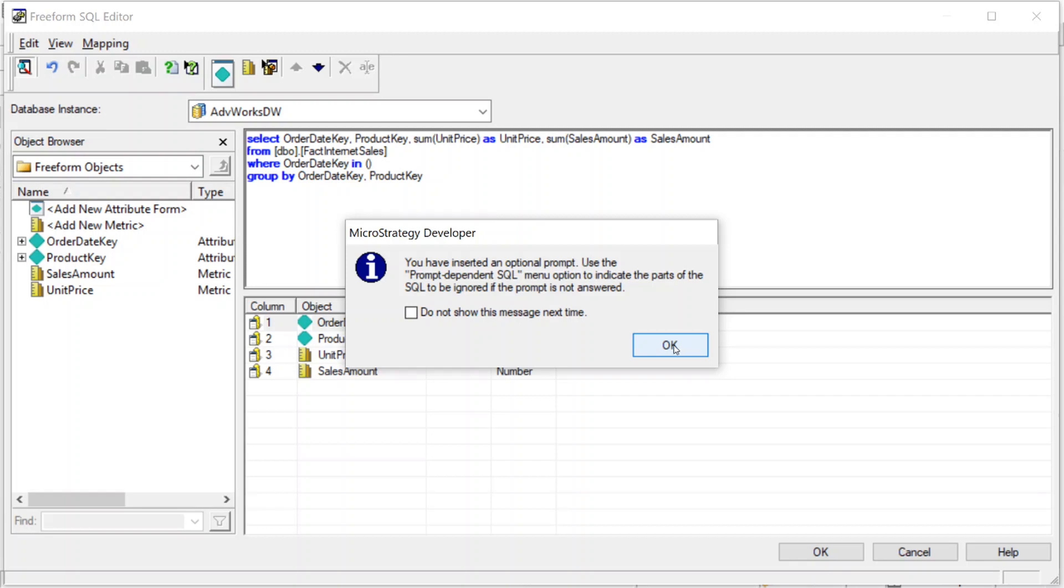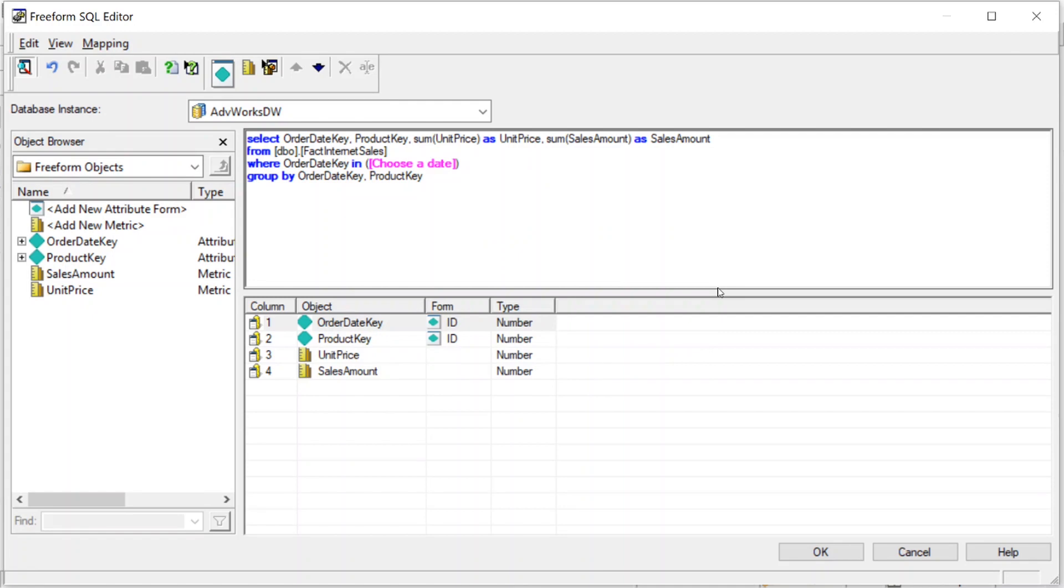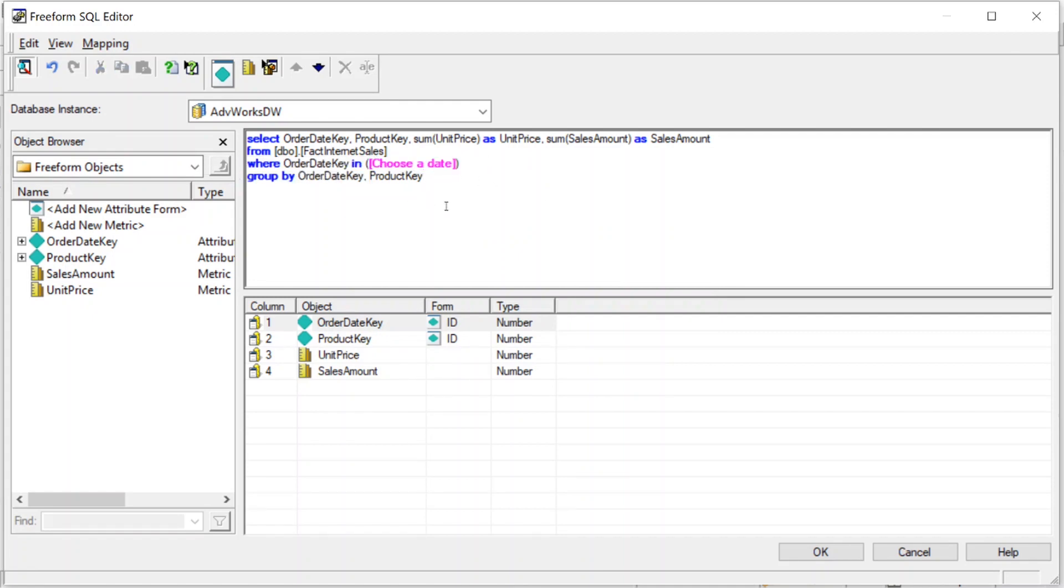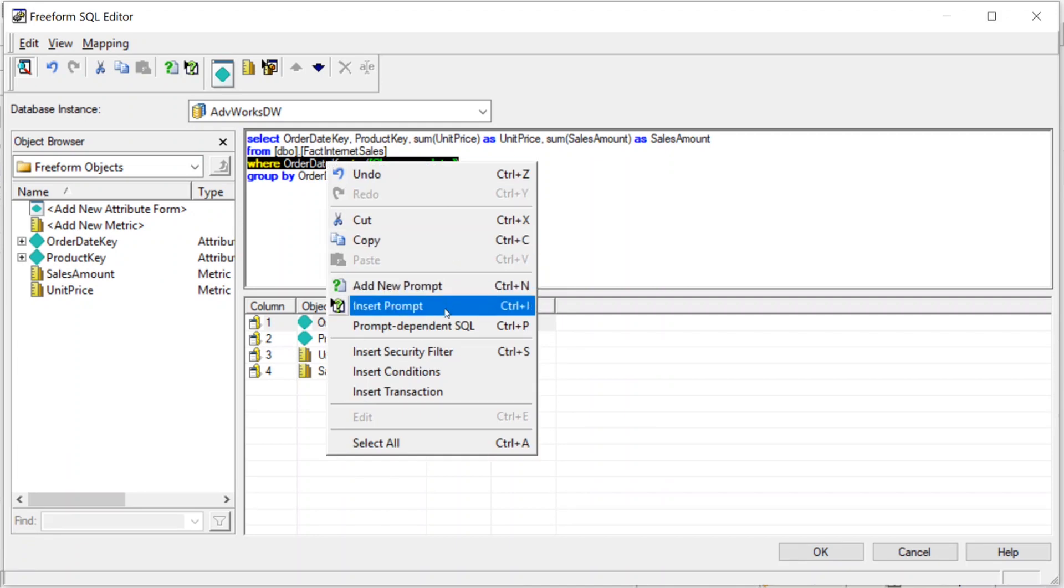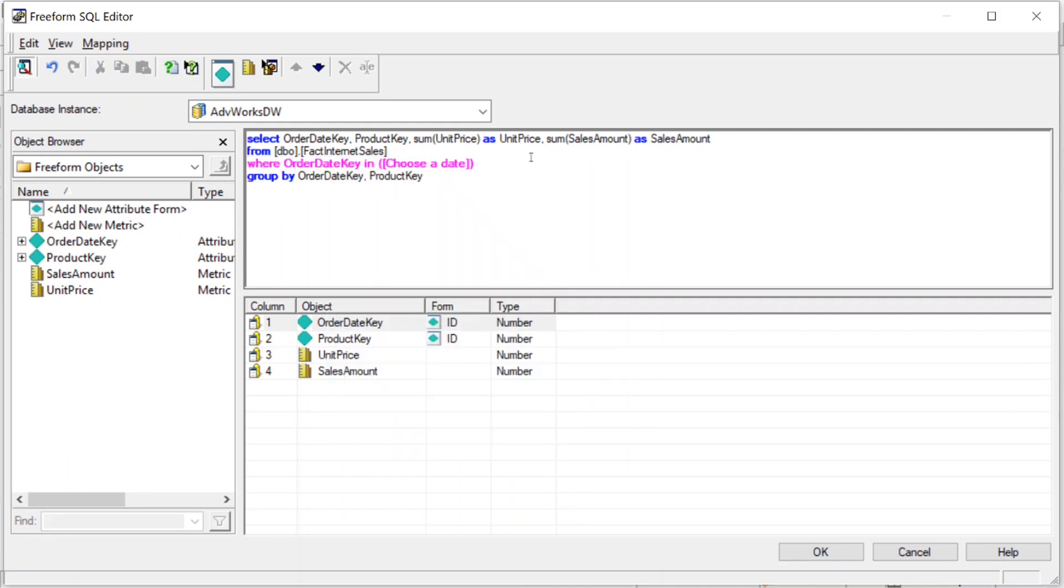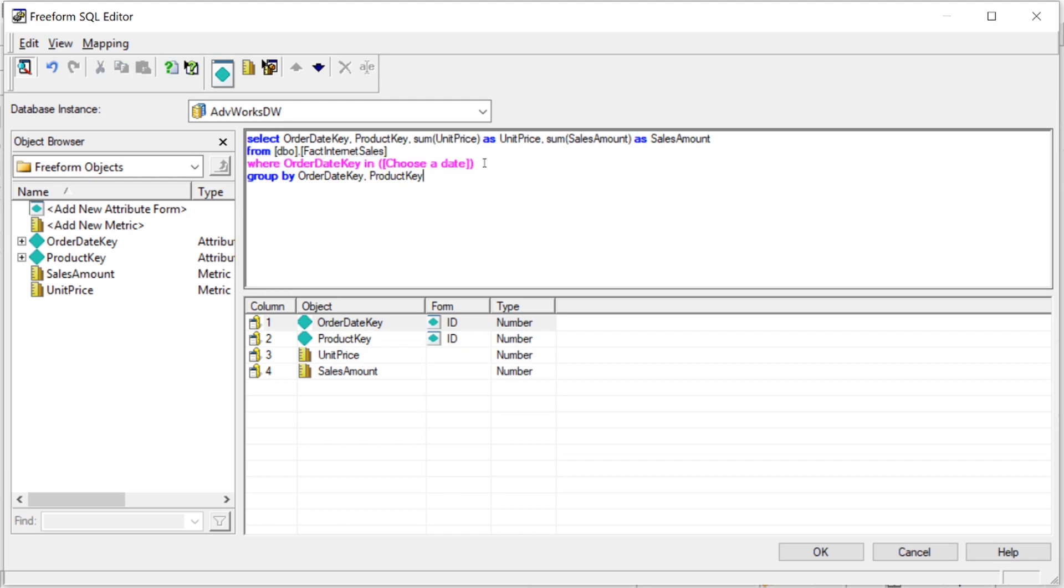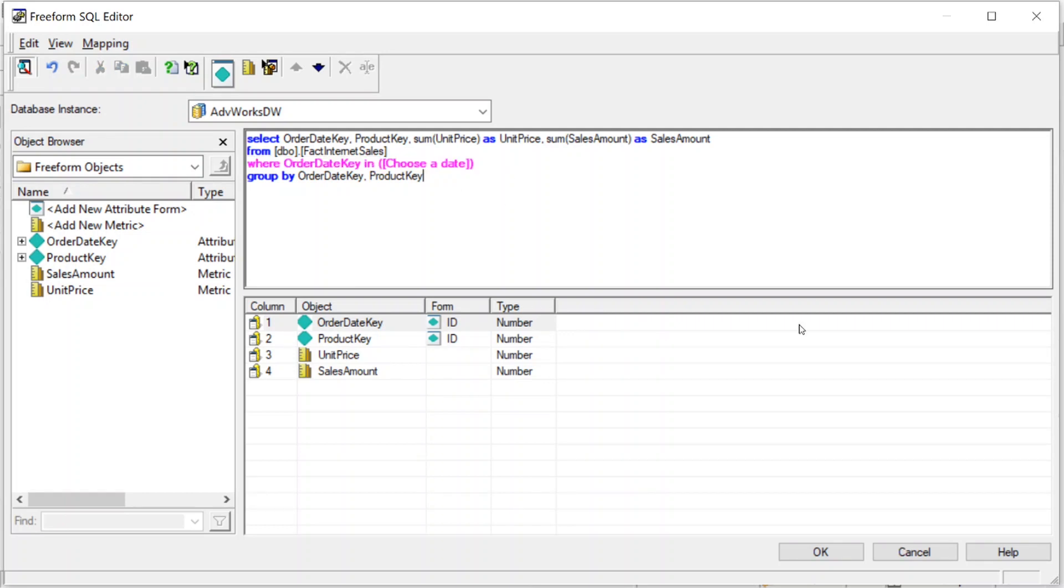In other words, if nobody chooses a date, you don't want to use this where clause here. So this is how we handle it. You highlight this whole statement, this where statement, or any part of the SQL statement that you want to be ignored if they don't answer the prompt. You right-click it, and you say prompt-dependent SQL. And now it will turn to a pink color, a purplish-pink color. And what that means is if this prompt is not answered, this part of the SQL statement will be ignored. It will not be executed. And then we'll click OK.